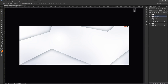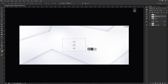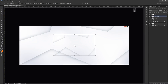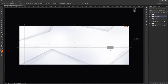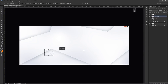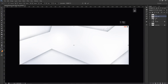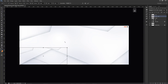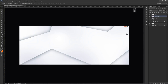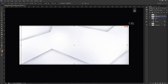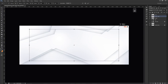Now the simple part: press Ctrl+J to duplicate step one, then Ctrl+T and hold Alt and Shift on the corner. Holding Alt keeps the anchor point in the same spot so the scaling stays centered. Holding Shift prevents distortion. Together they're the best way to make sure everything stays centered. I'm going to shrink this down to about here.